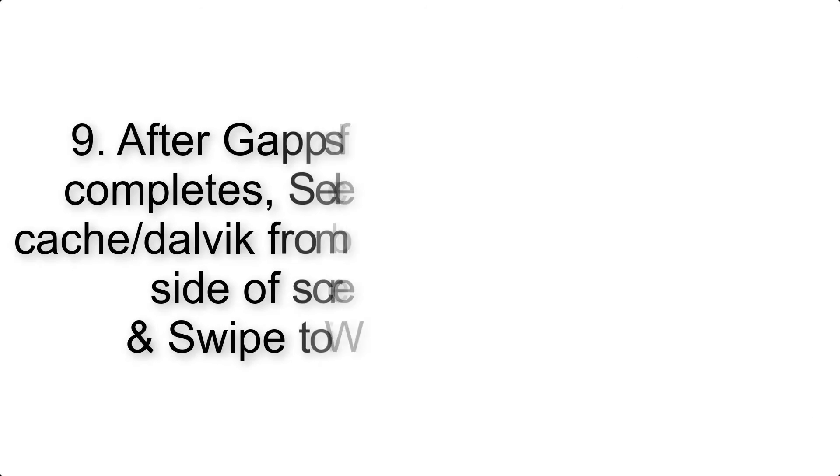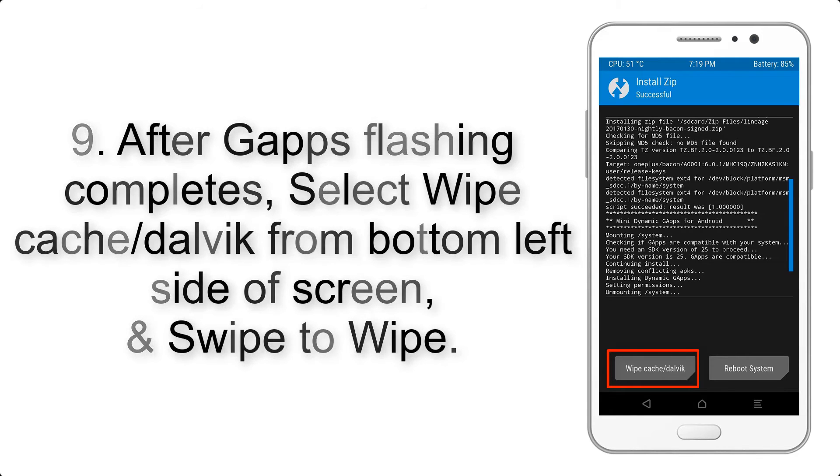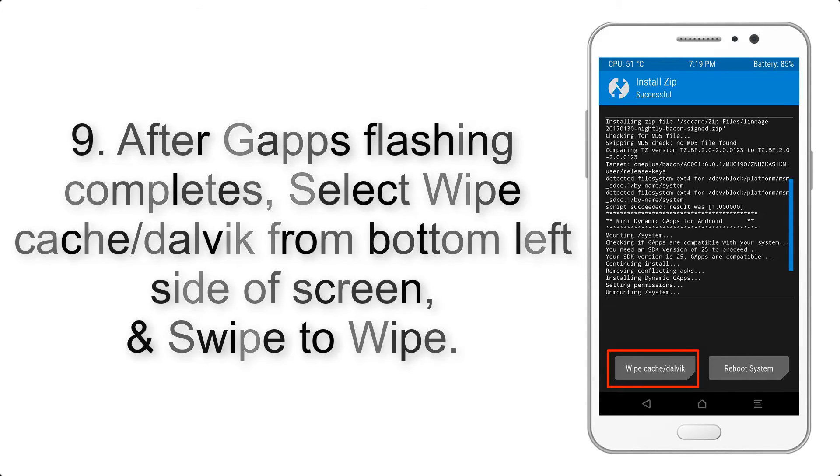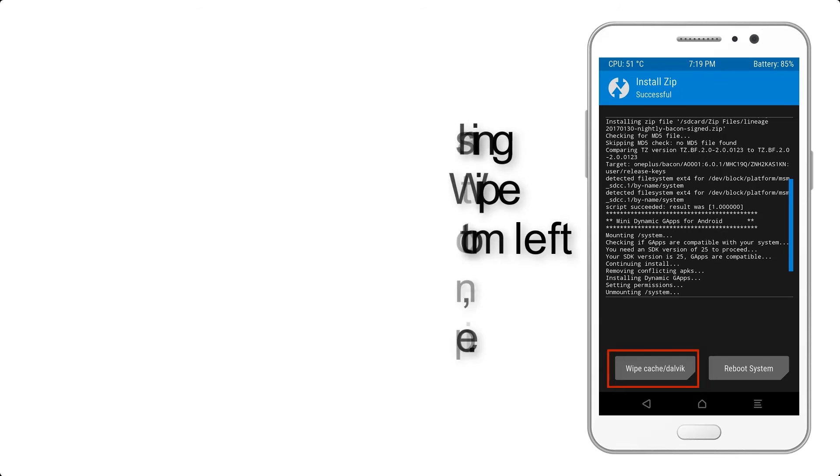Step 9. After GApps flashing completes, select Wipe Cache and Dalvik from the bottom left side of the screen and swipe to wipe.